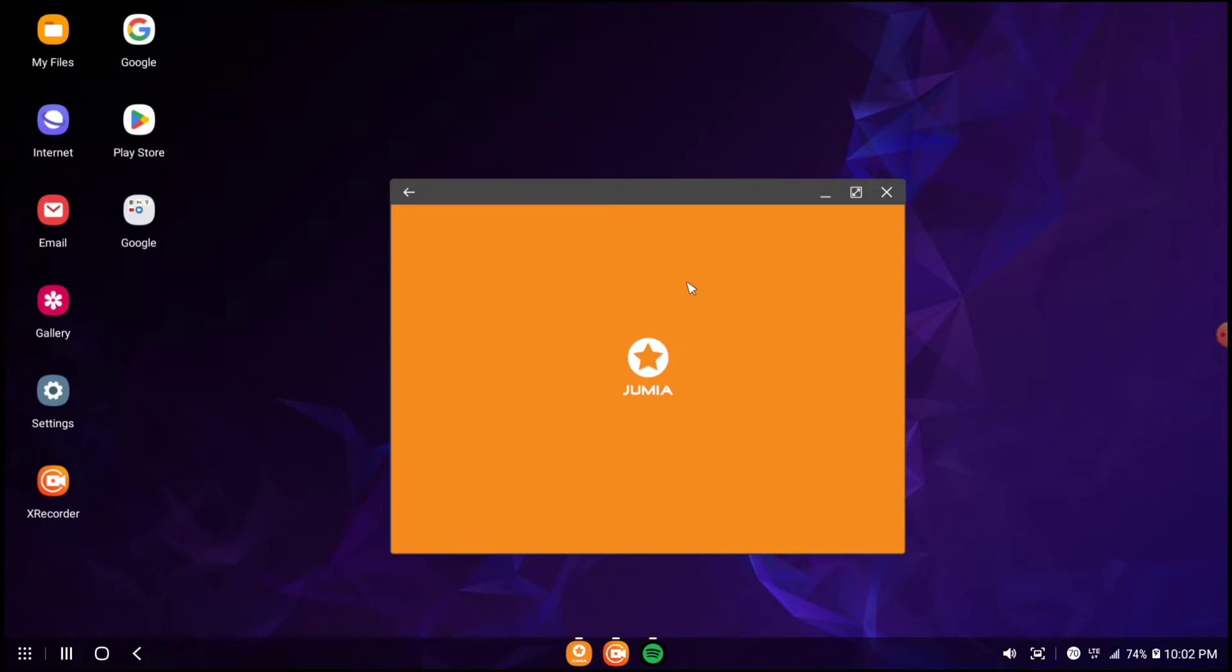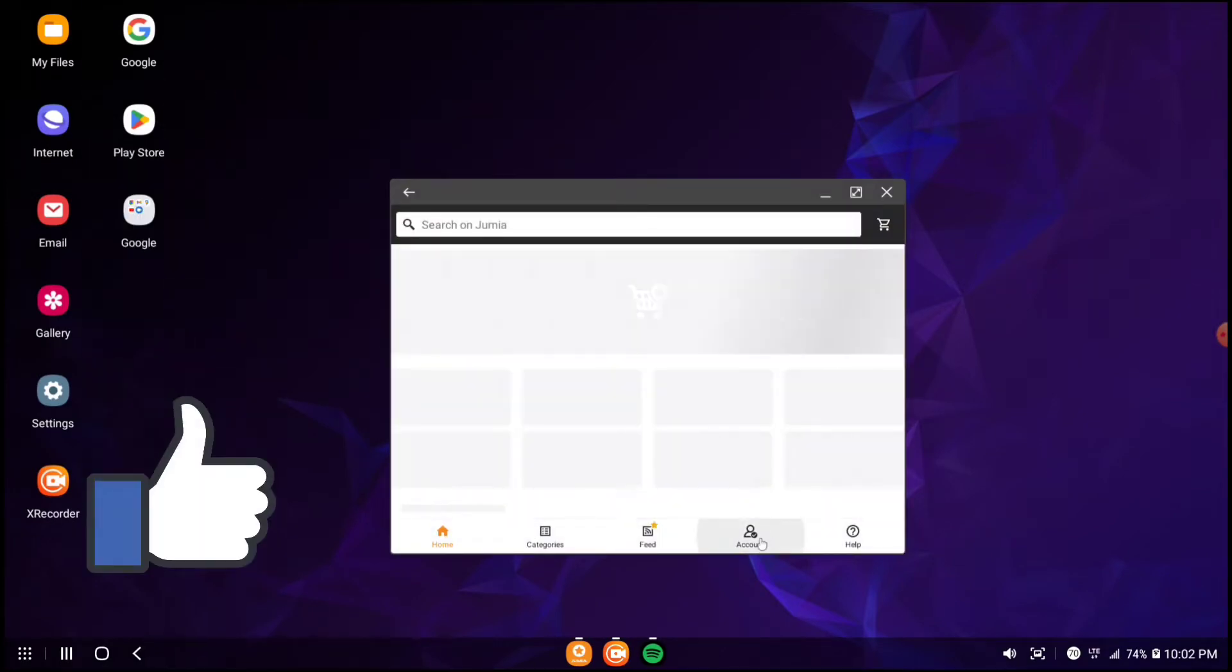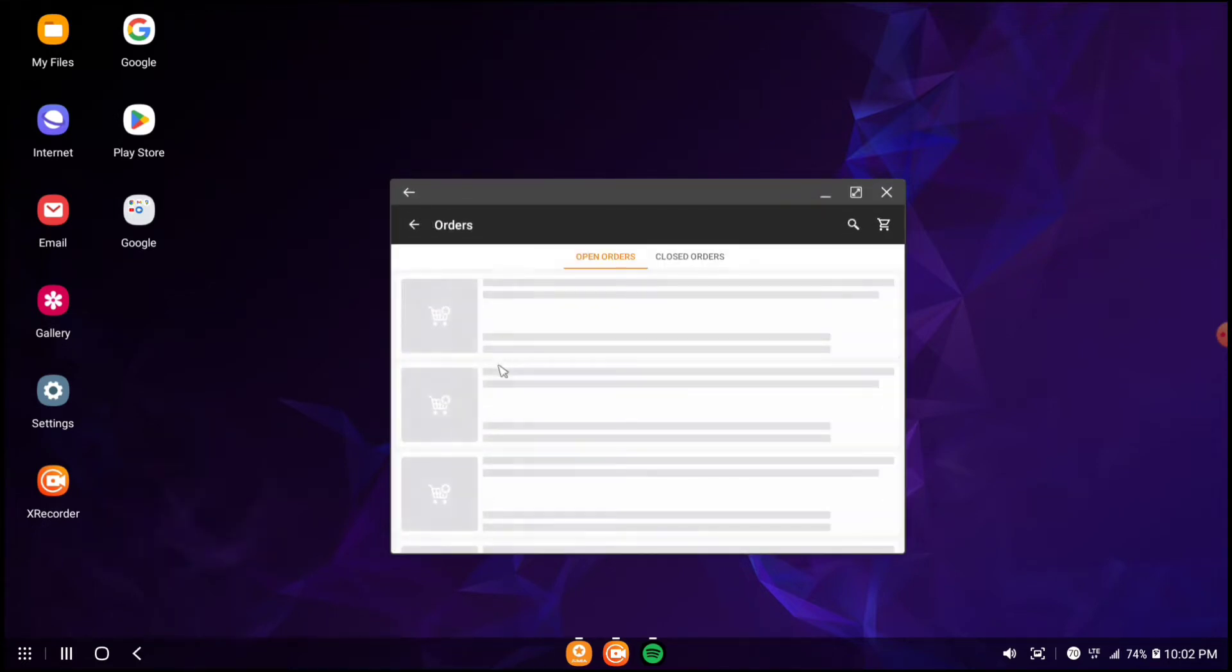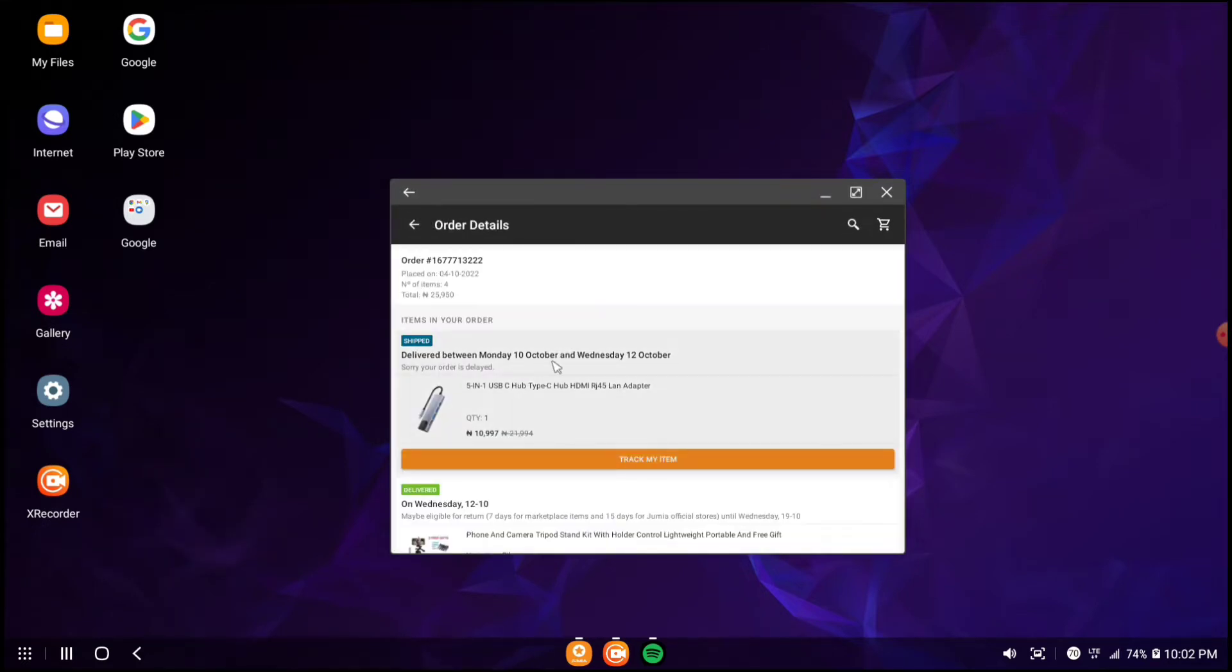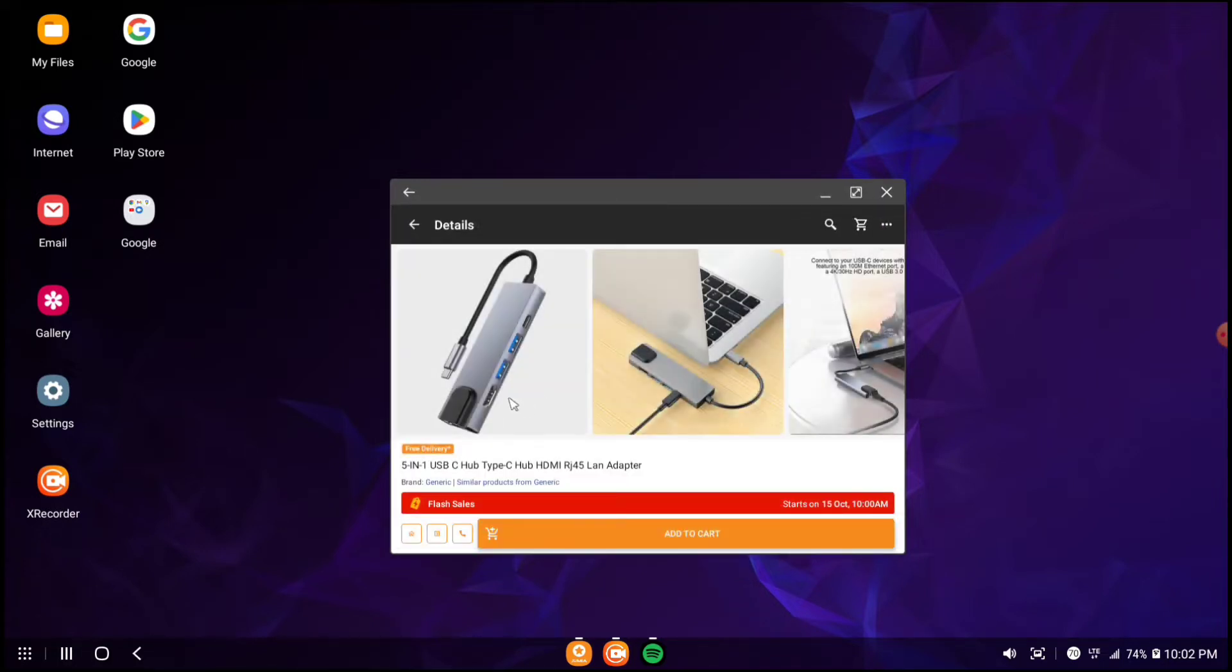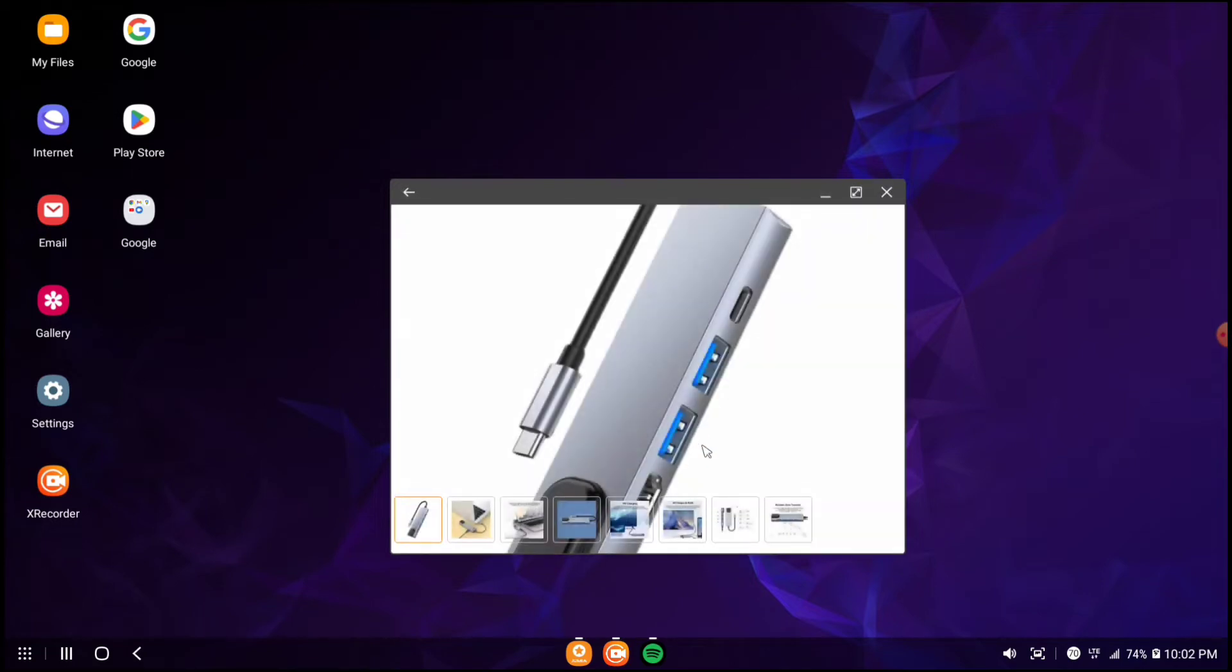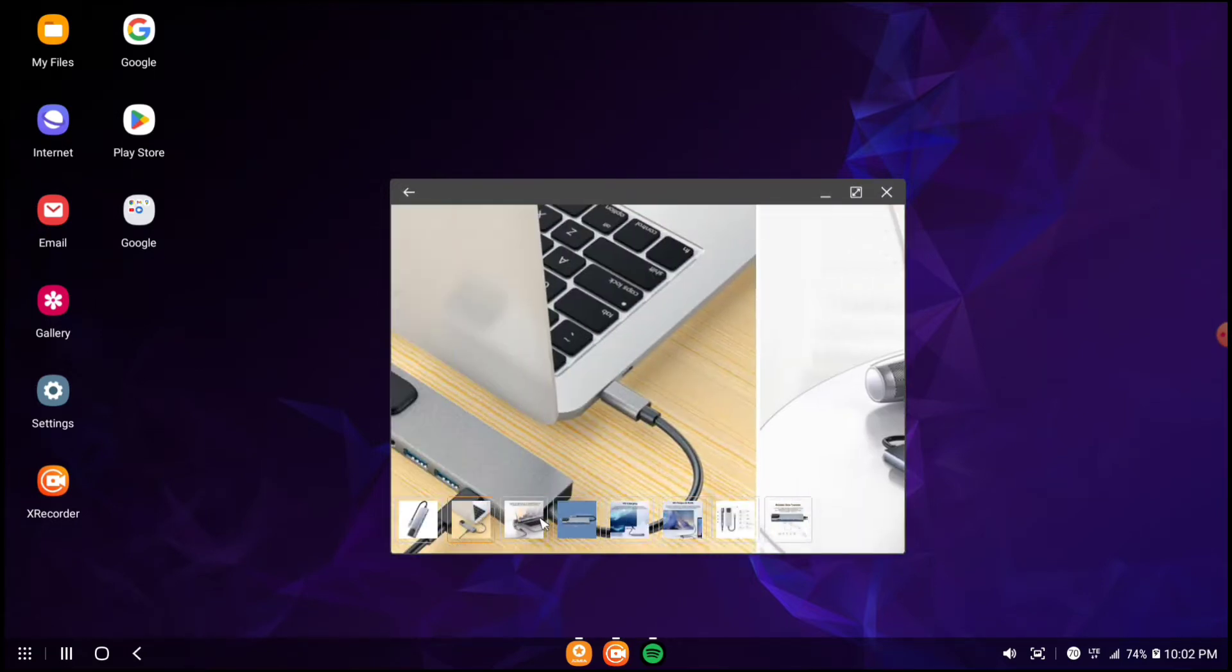You have to make sure that you get one of these. This is a five-in-one USB hub. This is what I'm currently using right now. I'm going to be showing you a video of it later.